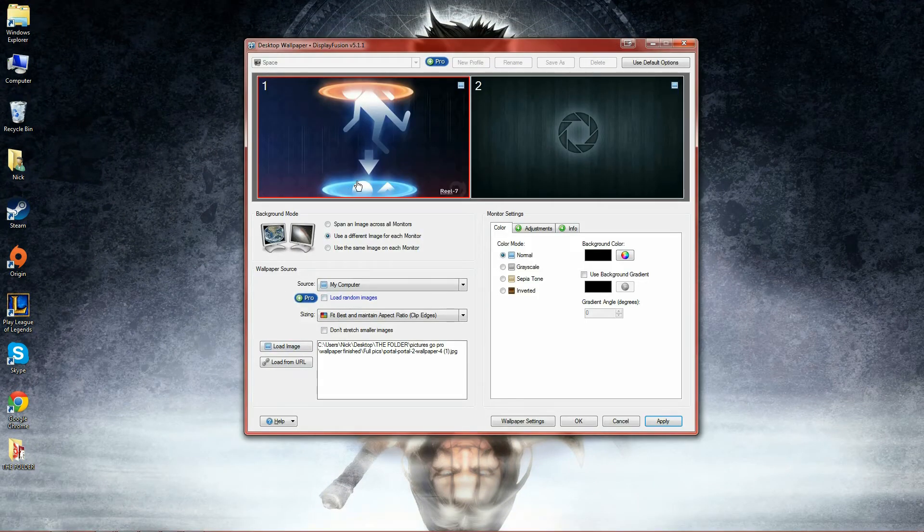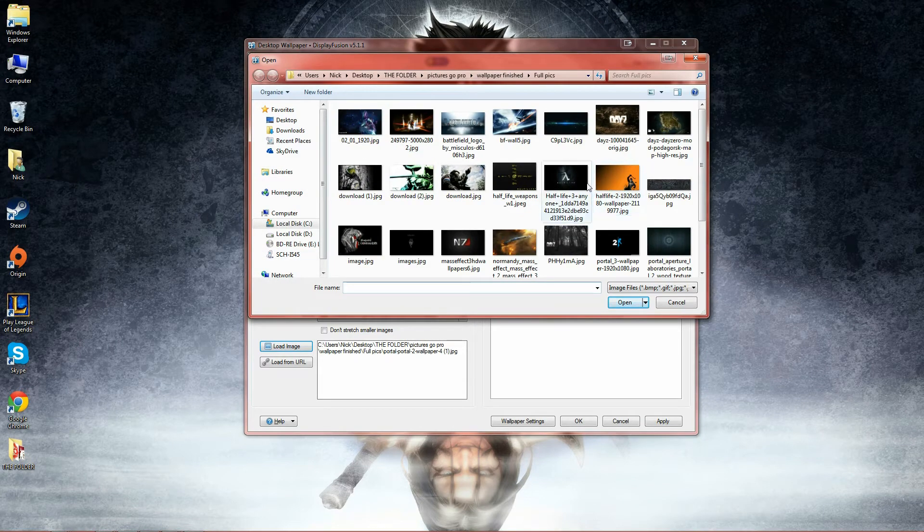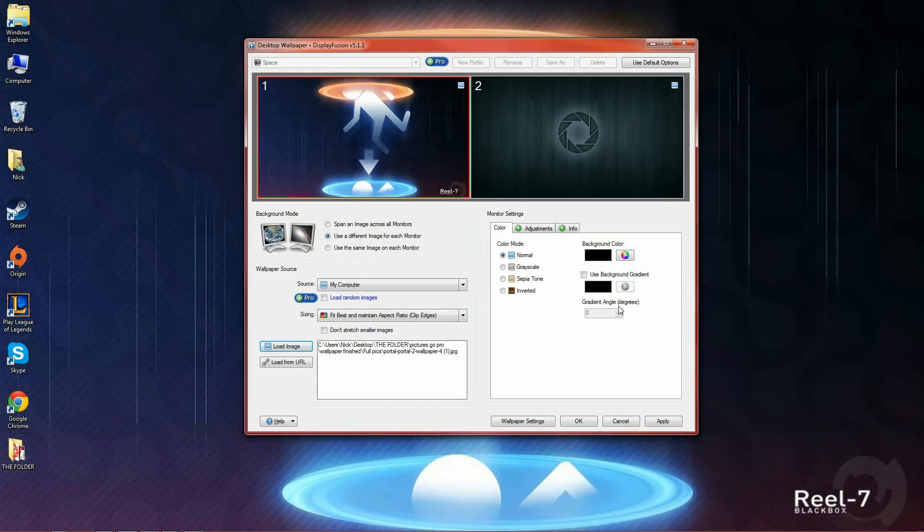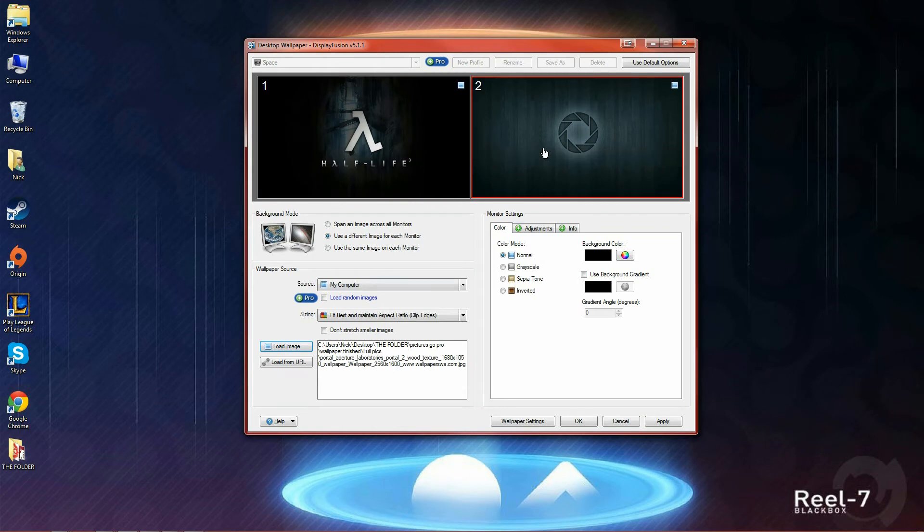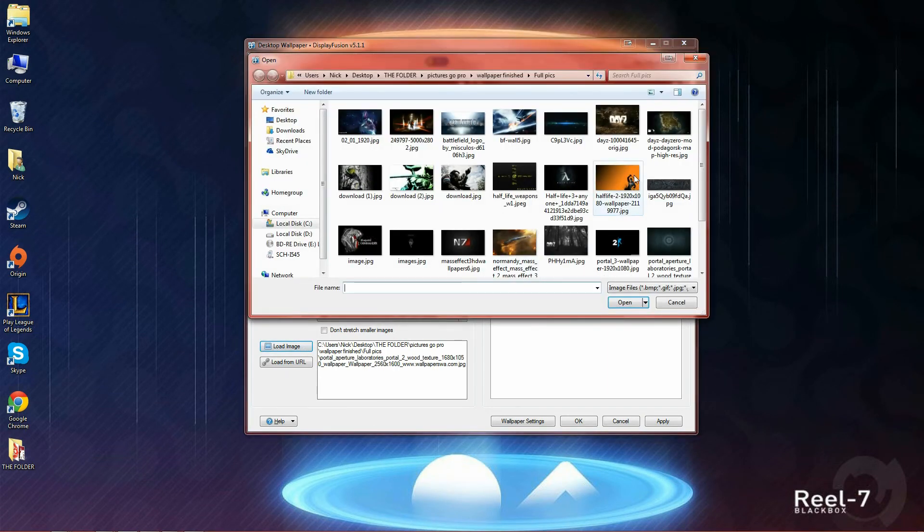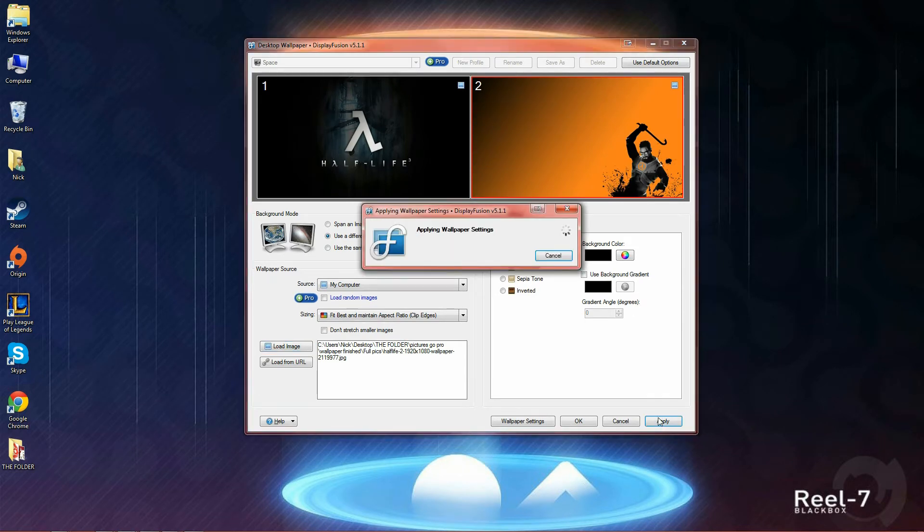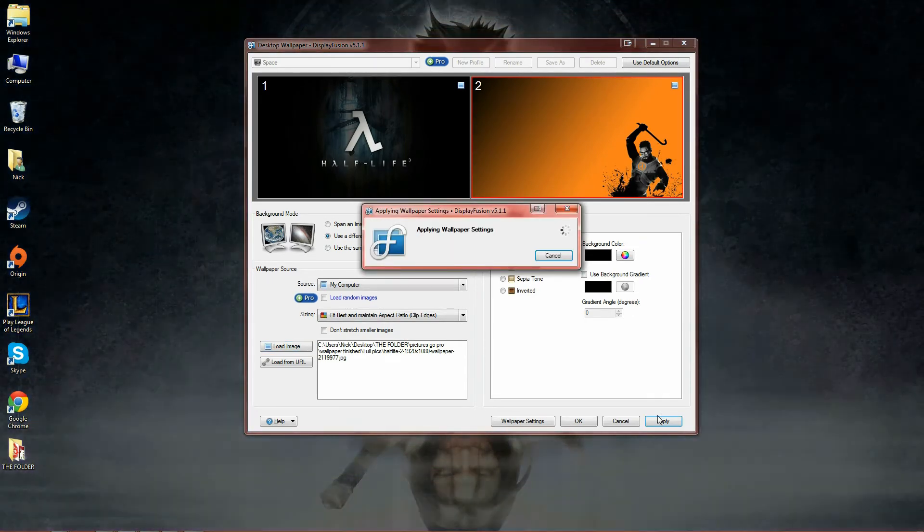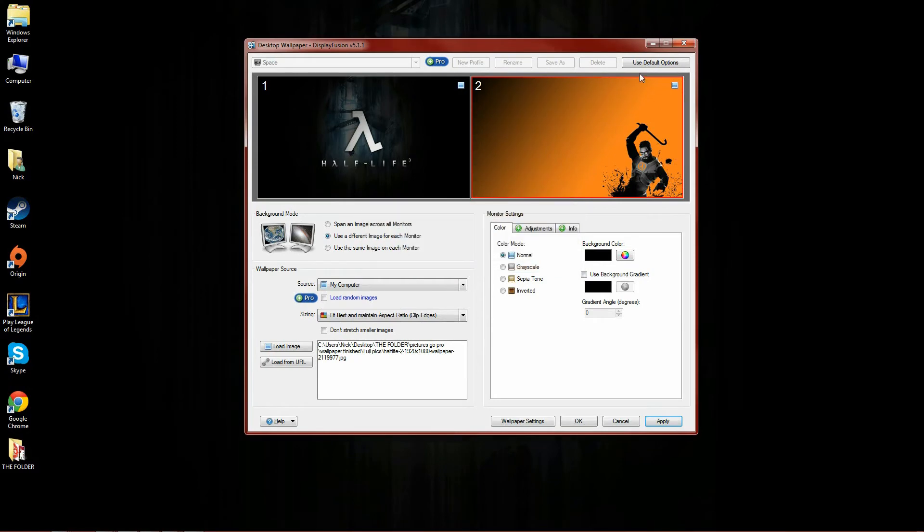Now let's make a new one. Let's change the first monitor, load image, let's make a Half-Life one. We'll do this one and we'll click on the second load image and we'll use him. That looks good and then click apply, wait for it to finish.